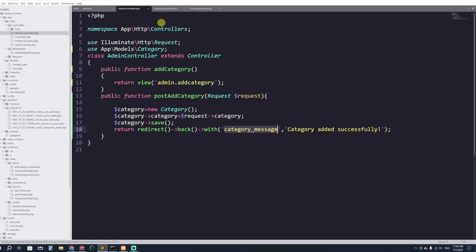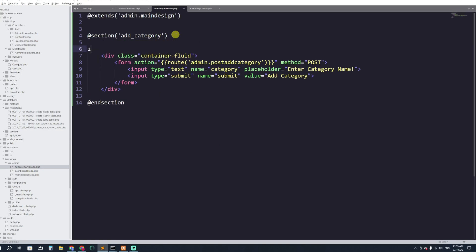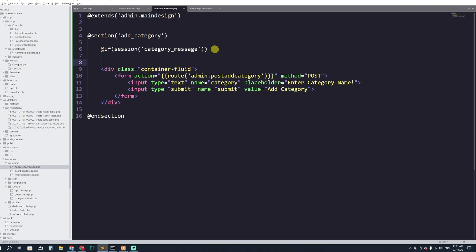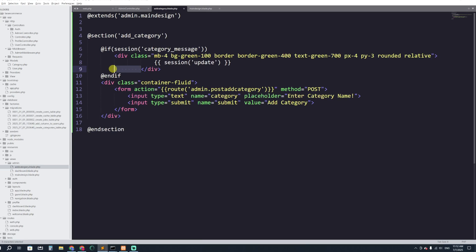Now in add_category.blade.php I'll add an if condition to display the success message. Using Blade syntax: @if(session('category_message')), I'll show a div with a green border displaying the session message. Then close with @endif. This will show the success alert when a category is added.